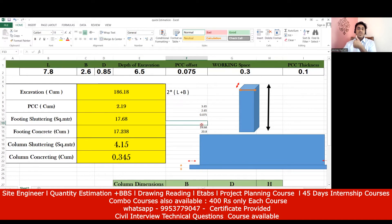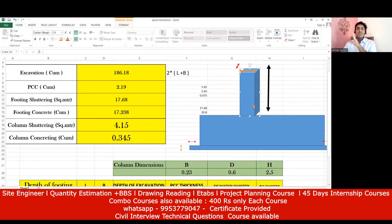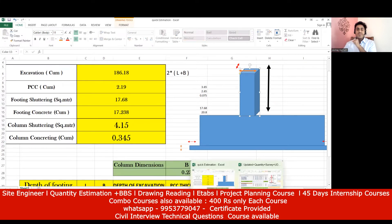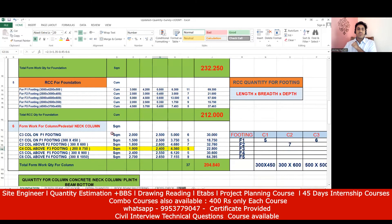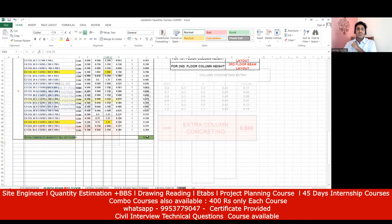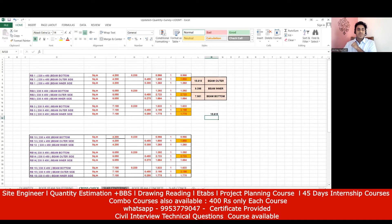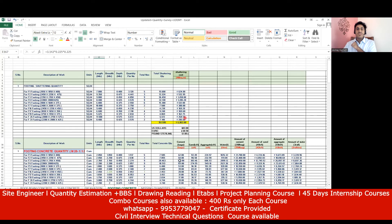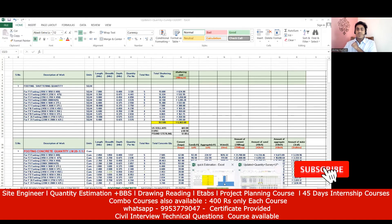So we've understood footing shuttering quantity, footing concrete quantity, excavation quantity, and PCC quantity. Next we'll find the column concrete quantity and column shuttering. When you become a quantity surveyor, it's your duty to do all these calculations correctly. You also need to check drawings and apply many formulas — including cement, sand, aggregate, and water requirements.